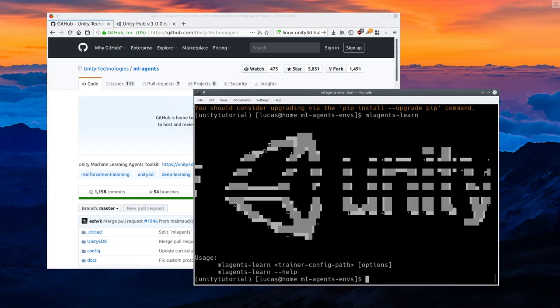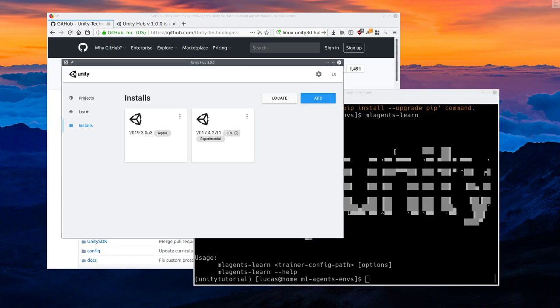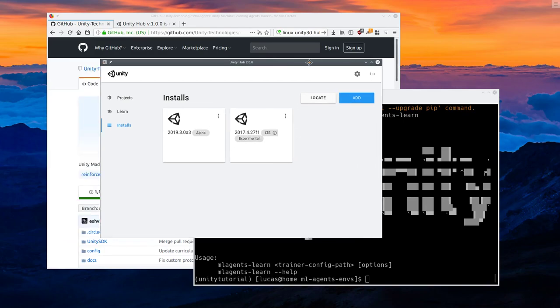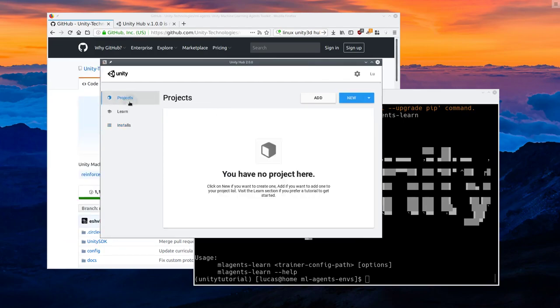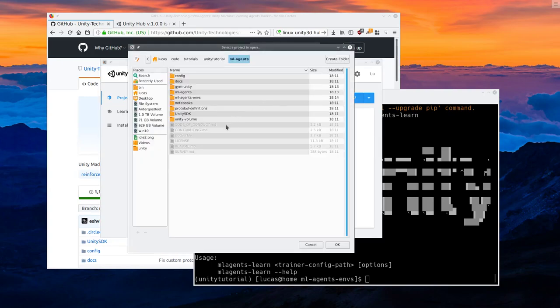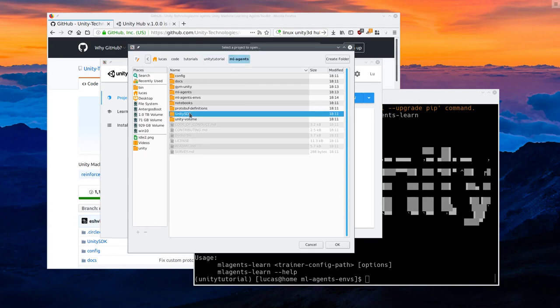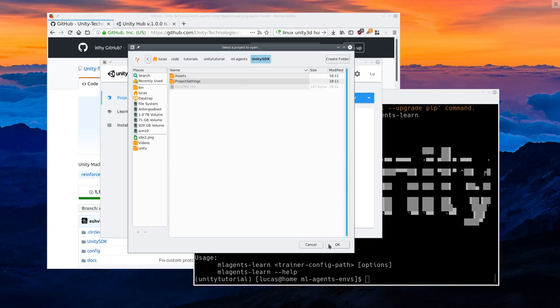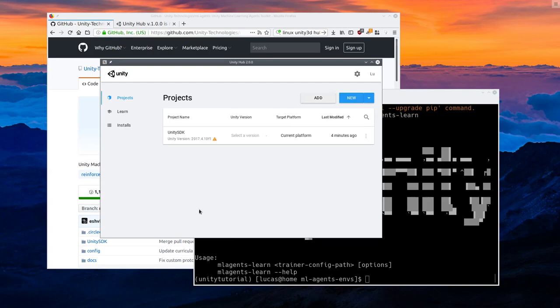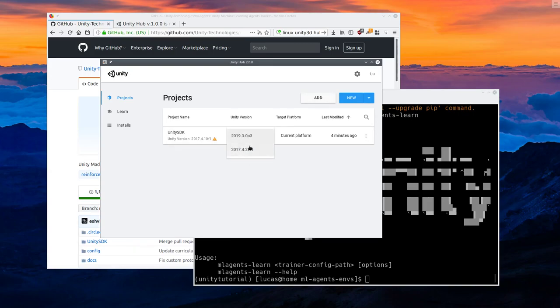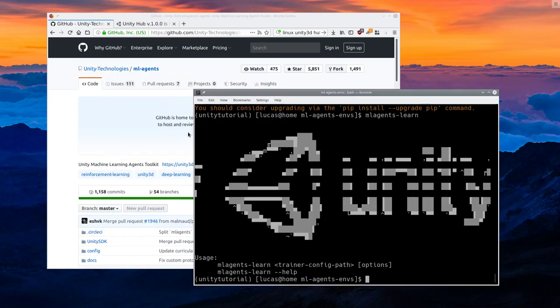We'll come back to this. So now that we've installed Unity, and specifically we have this 2017 for LTF1, we're going to start a new project. Actually, we're going to add a project. Click Add. Go into the Unity Tutorial MLAgents and find the folder called Unity SDK and add it. Select the version, and if you have more than one version, select the 2017 one and open it up.